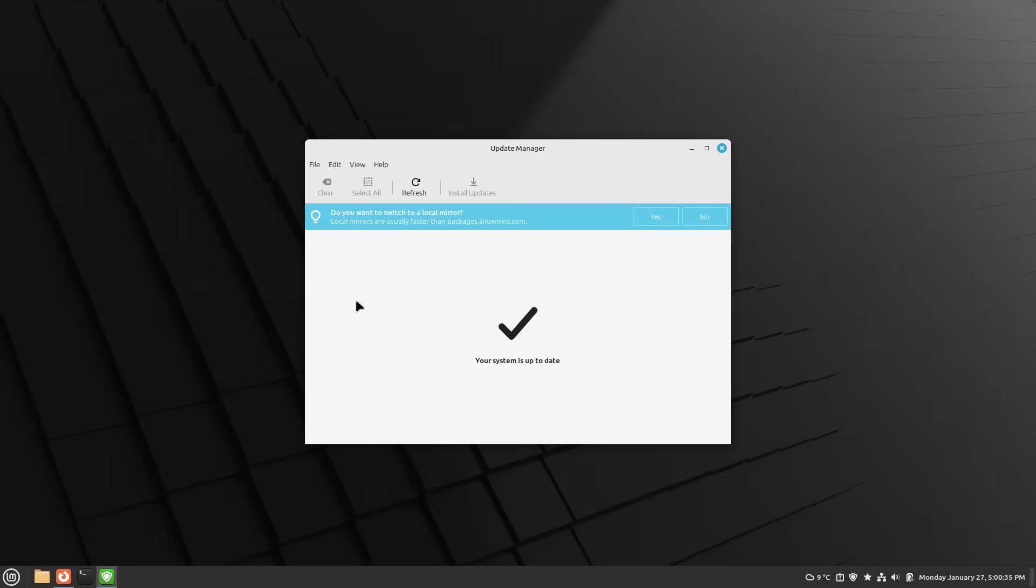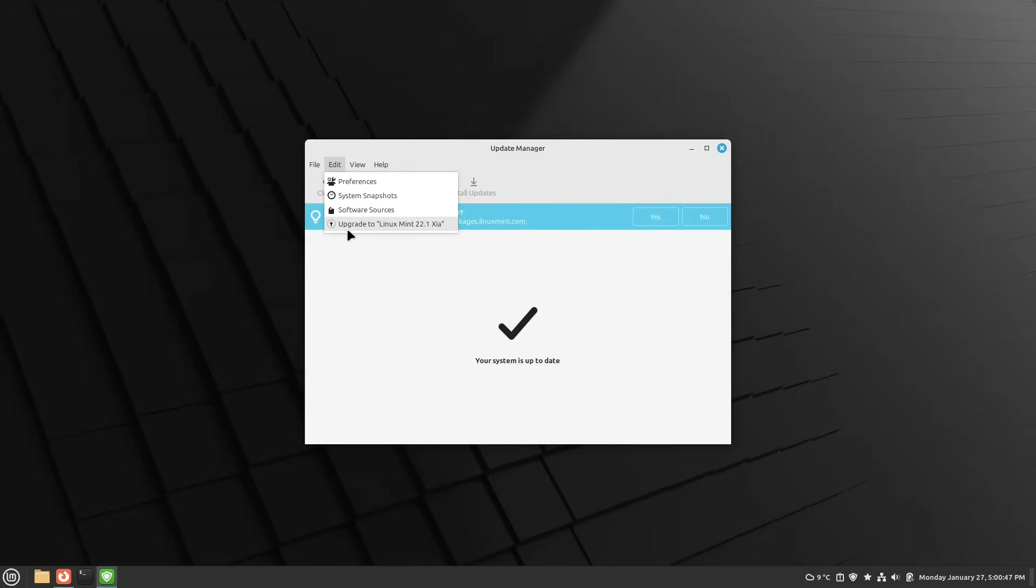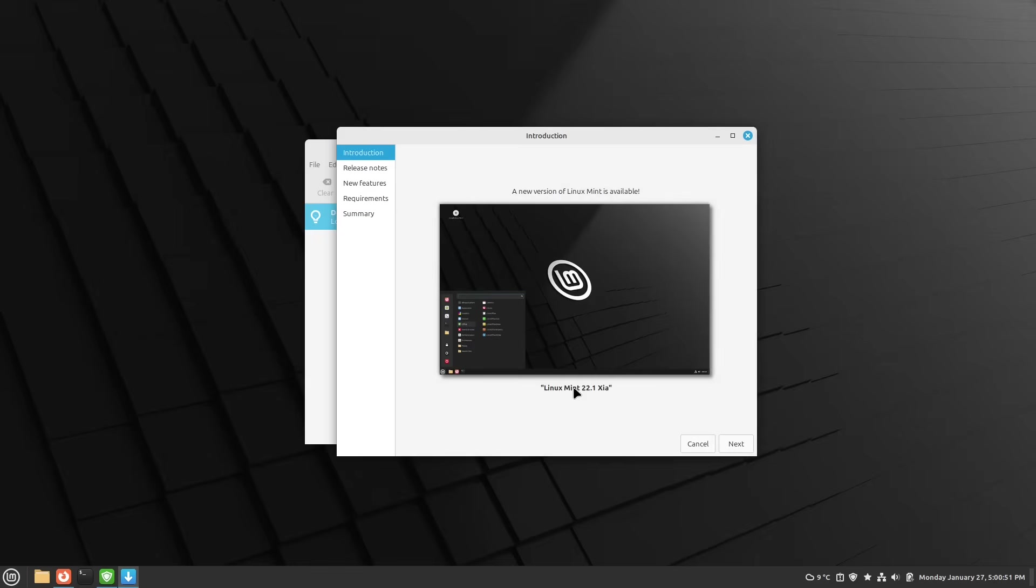Then I close Time Shift again and we're opening up our update manager. And now our system is up to date. We maybe have a Time Shift snapshot and I would say let's start right through doing our update. For that, I select Edit here on our update manager and here we see Upgrade to Linux Mint 22.1 Xia. So I'm opening this up and here we are in our introduction screen.